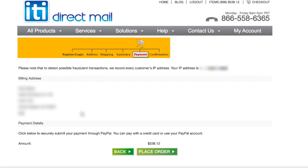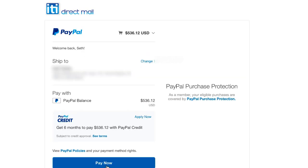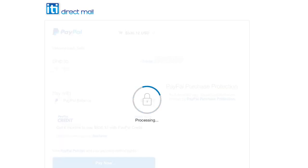All righty, so we'll just look at that. Make sure it all looks good. And click place order. This will take us to the PayPal site here. You can log in. Pay now.